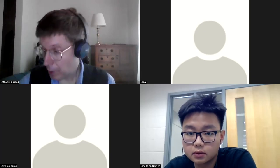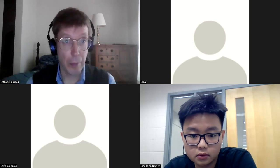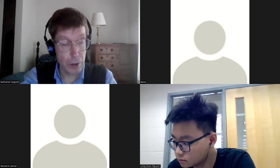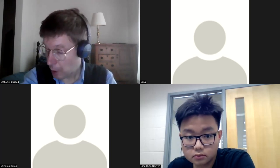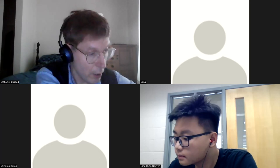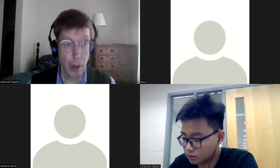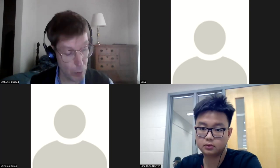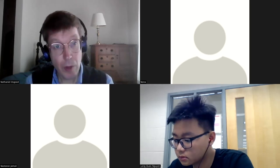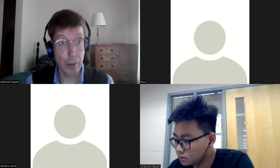Thanks everyone for bearing with the difficult situation. I'm in Boston right now, and I appreciate you being able to meet here remotely while my dad's in the hospital. It's going to limit us a little bit in terms of blackboard use, but I brought my tablet which should allow us to draw things out with some versatility even if blackboard use is ruled out.